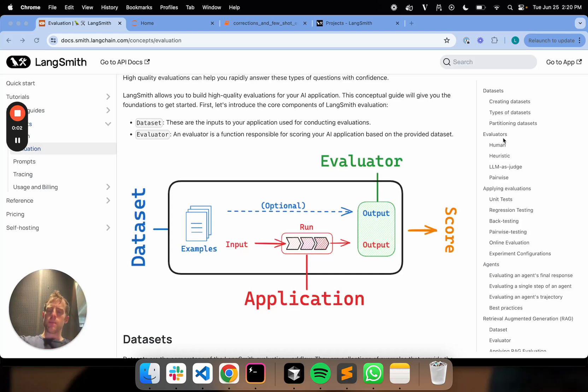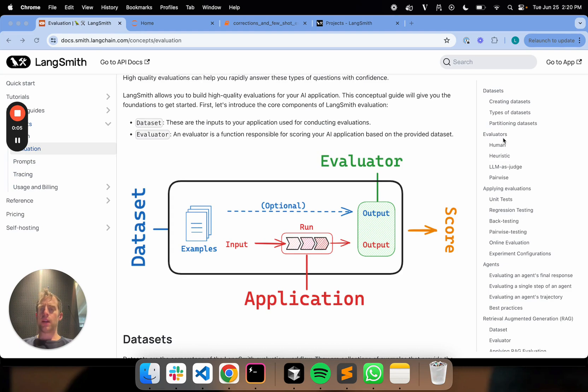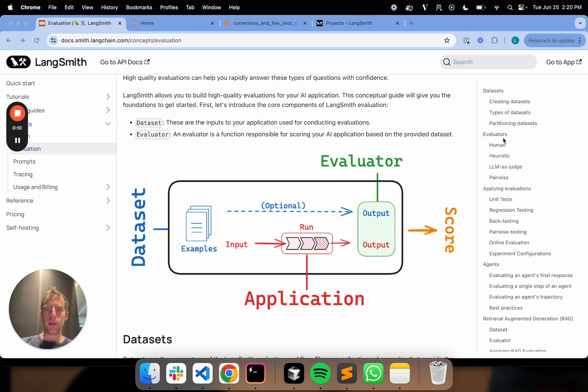Hey, this is Lance from Langsmith. So we've been talking a lot about Langsmith evaluations, and recall the four major pieces. You have a data set, you have some application you're trying to evaluate, you have some evaluator, and then you have a score.